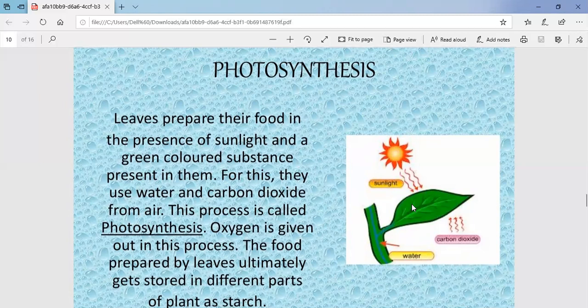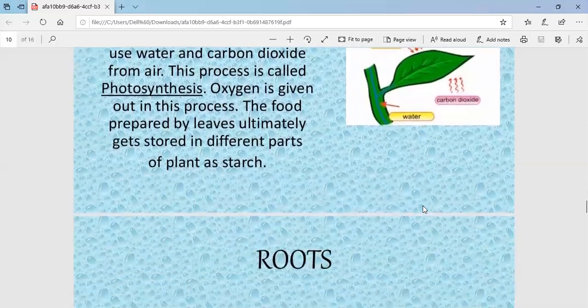We can eat different parts of the plant because food gets stored in them. Sometimes we eat the leaves, roots, stems, flowers, and seeds. These all parts of the plant can be eaten. This concludes the process of photosynthesis.